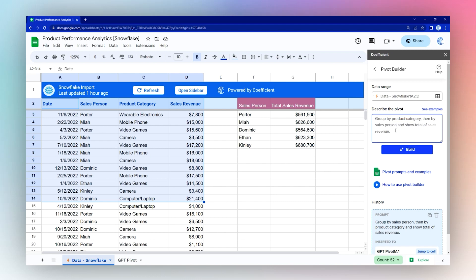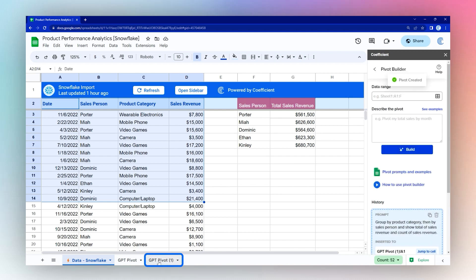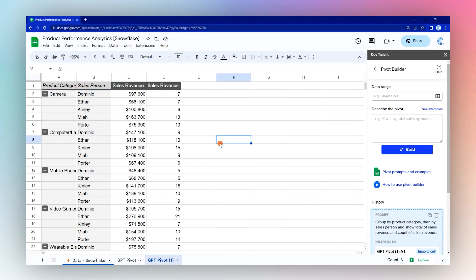We're going to do show total and then we can do a count of sales revenue. Click Build again. We can go ahead and do a new sheet again. And you can see now it's very easy to make a pivot table for whatever display you need to see.